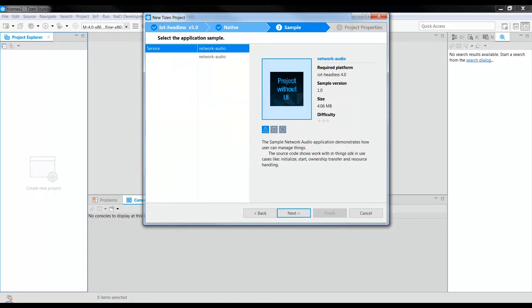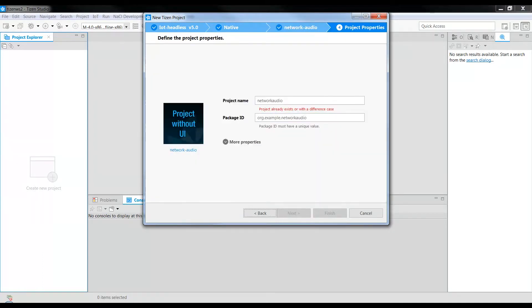Here is the Network Audio Sample app. Click Next, provide a project name, say Network Audio Sample, and click Finish.